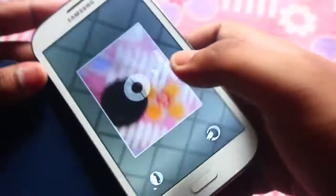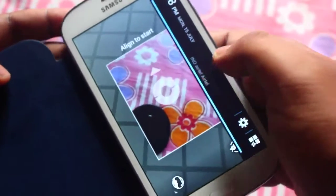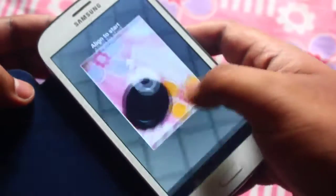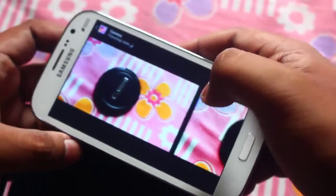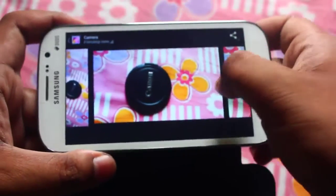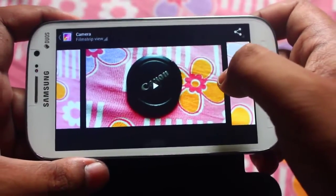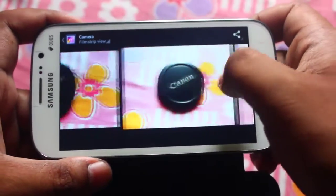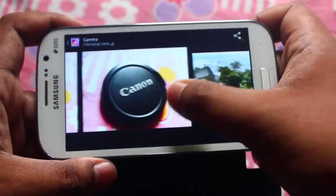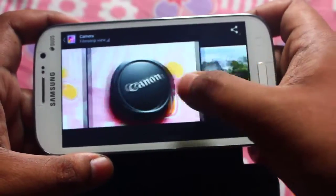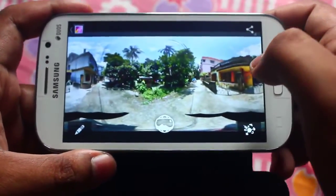Okay guys, let me show you some of the photosphere pictures which I have taken. I have taken some pics with photosphere — here is one.